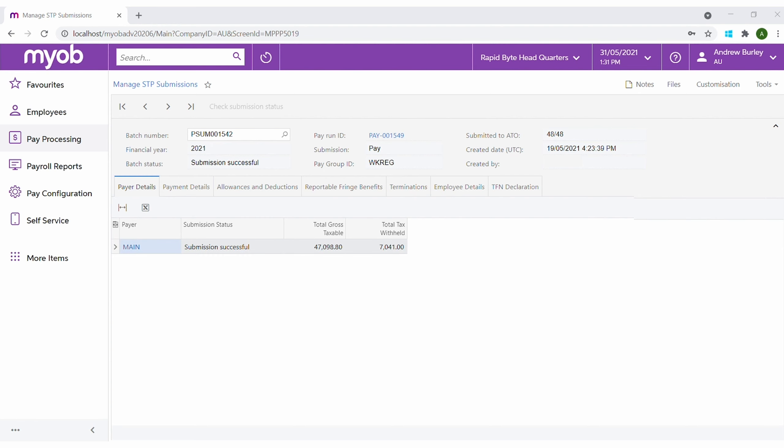At the end of the financial year, use the STP update function to check year-to-date figures.